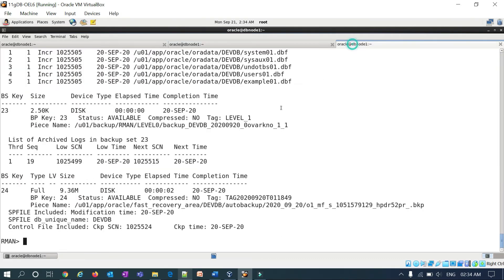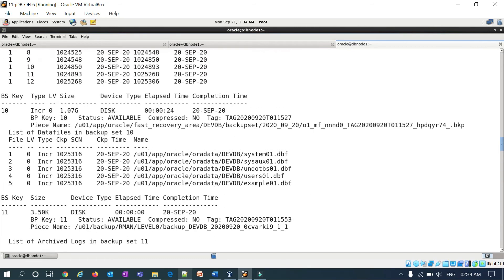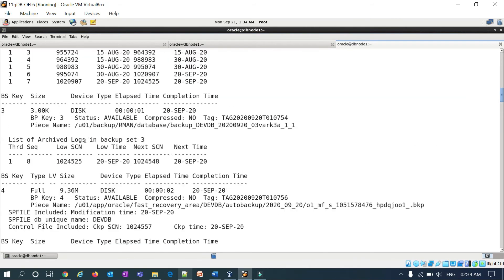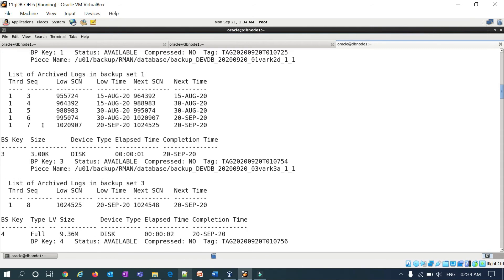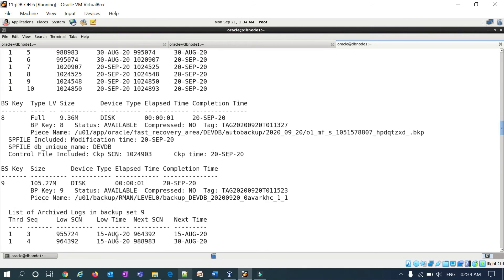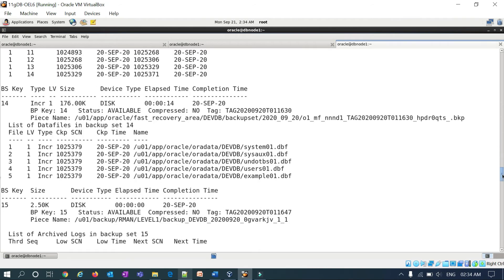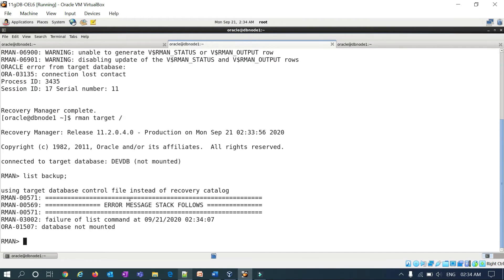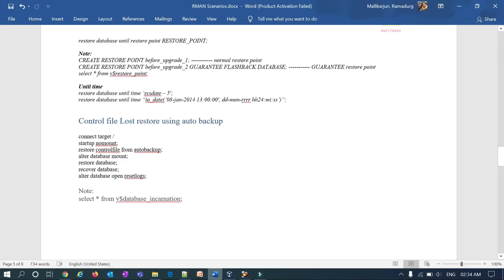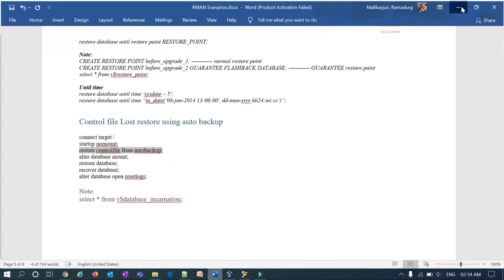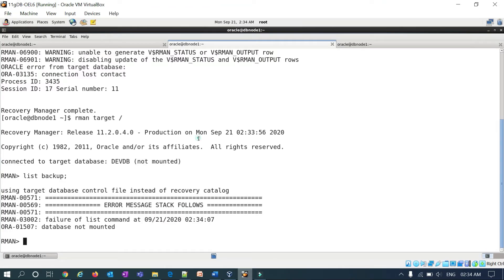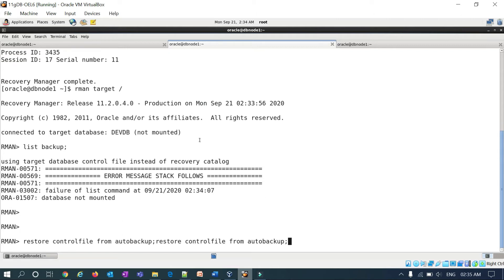Before I dropped the control files I already checked the data file and list backup information — I have a couple of backups. The restore is very simple. The database is already in no-mount state. The command is: restore controlfile from autobackup.